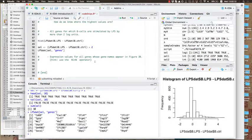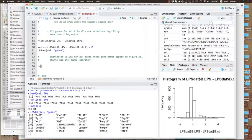The final one may be less trivial than the others: expression values for all genes whose gene names appear in figure 3b. Hint — use the `%in%` operator. Those of you who were here yesterday might remember that the `%in%` operator compares two vectors, and is true for every element of the first vector that appears in the second vector, and false for every element that does not appear in the second vector.